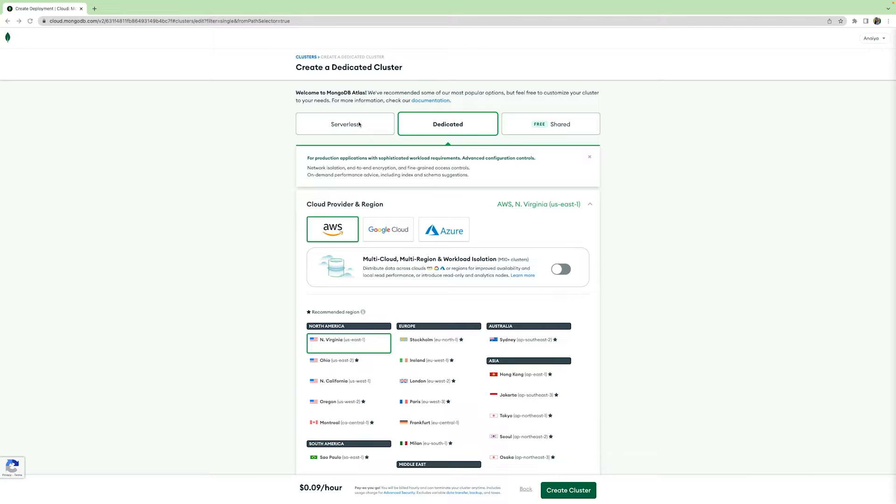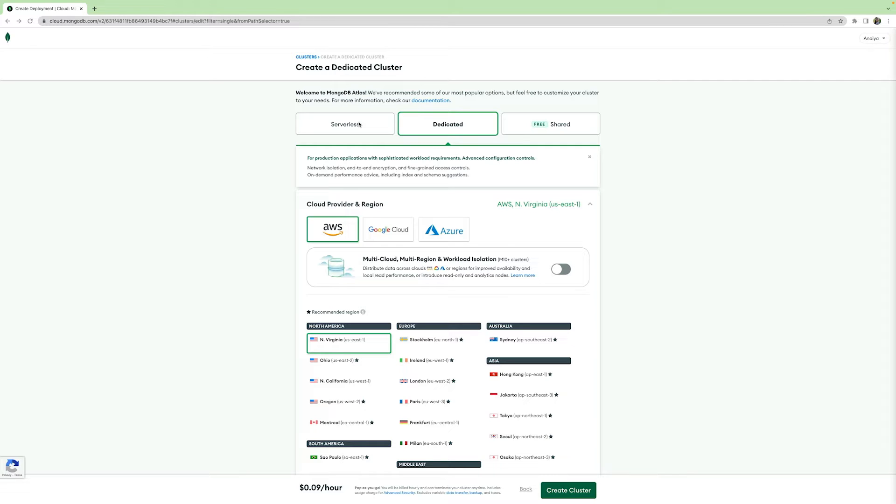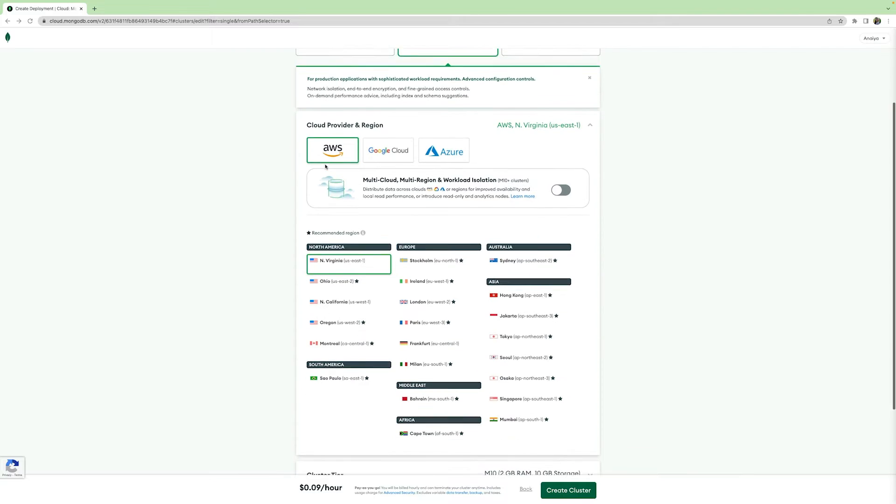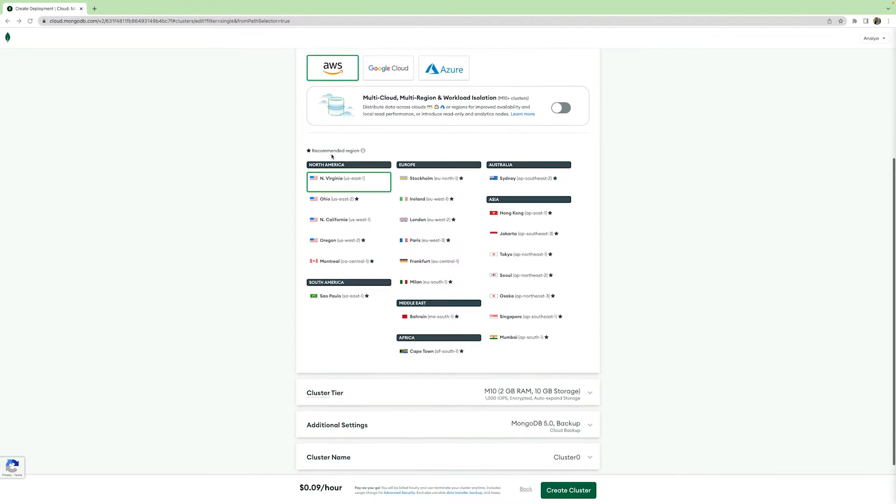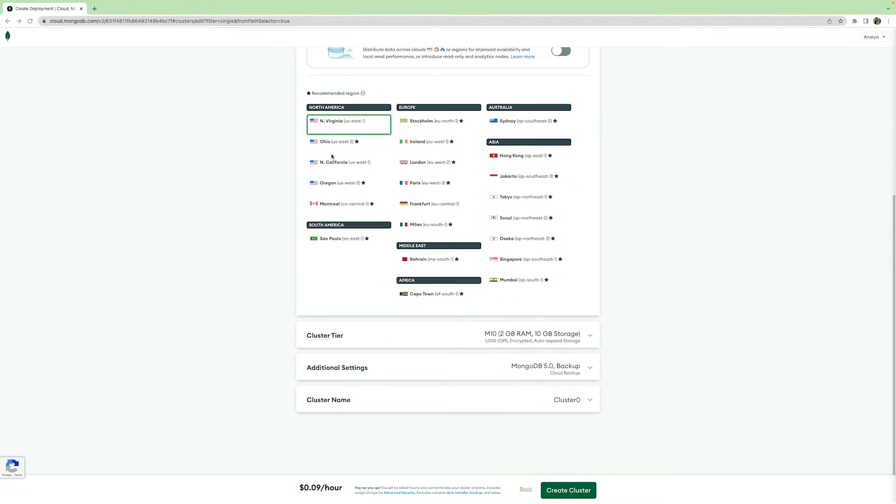For our demo, we are going to be using an M20 dedicated cluster to show you all of the various services that are available in our advanced option. There are certain functionalities that exist in M20 clusters and above and we are going to explore these functionalities in this video. To get an M20 cluster up and running on your Atlas account, click create a dedicated cluster, keep the default settings the same for now, scroll all the way down, and hit create cluster.